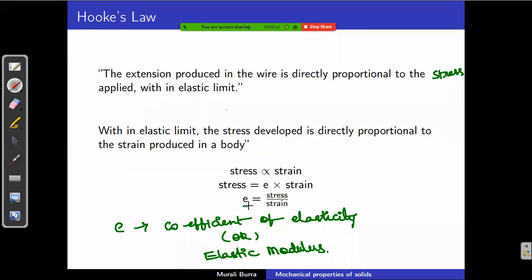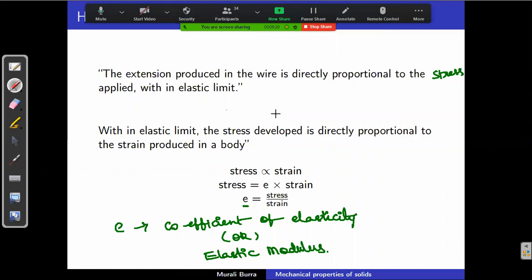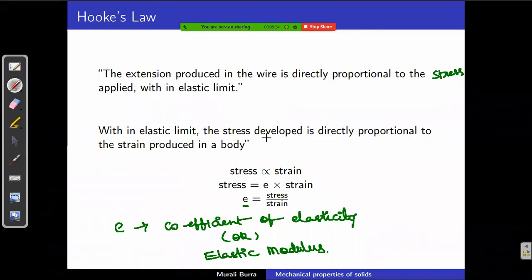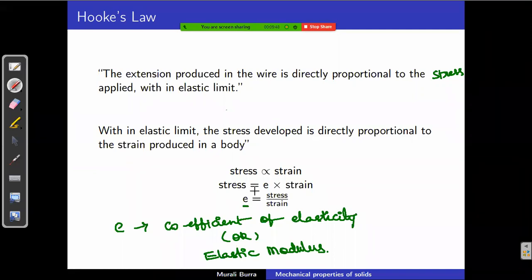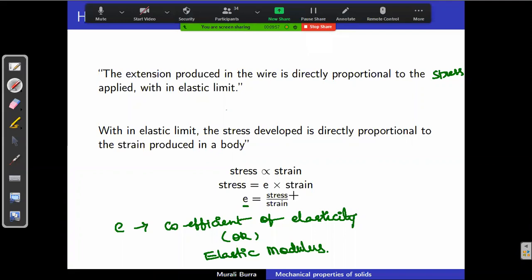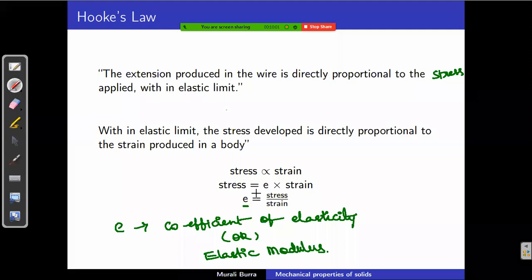Every object has its own elastic coefficient value. If that elastic modulus is more, the elastic property is more — meaning the material can be extended more. In rubber bands the elastic coefficient is more, so more extension is possible. Whereas for a chalk piece the elastic coefficient is very less, so applying a little force will break it. The total elastic nature depends on this coefficient of elasticity, defined as stress by strain.